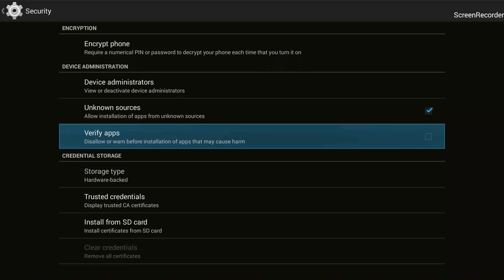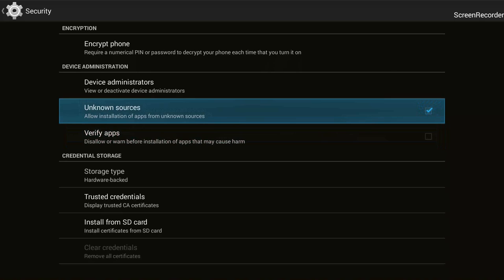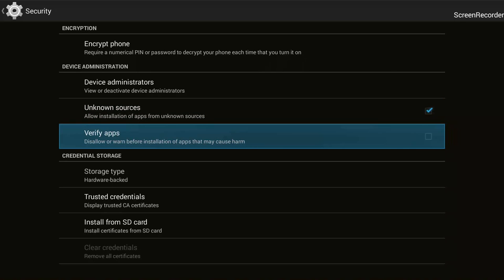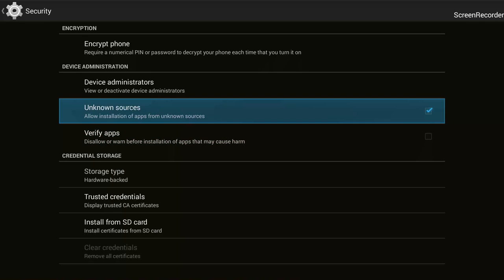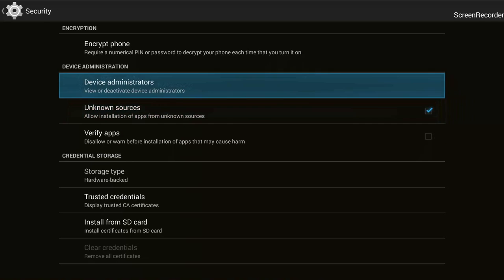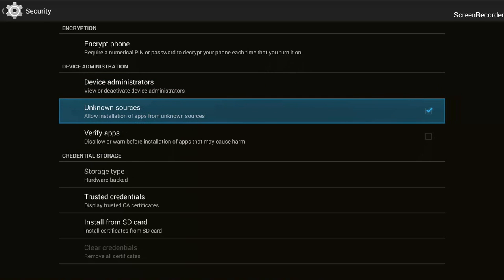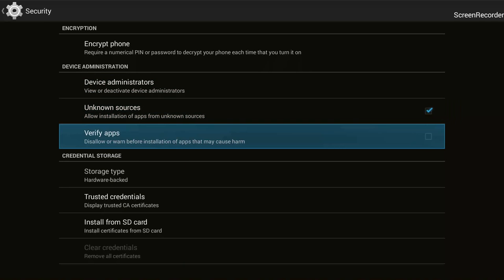Now for Verify Apps — if it is tick checked, make sure that it is not tick checked. In case it is tick checked, click on it again and the tick check will go away. So we're done here: Unknown Sources has been tick checked and Verify Apps is not tick checked — that's what we want.